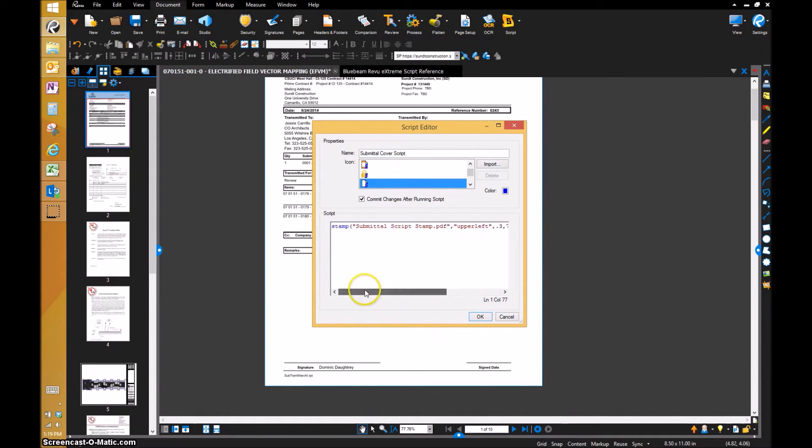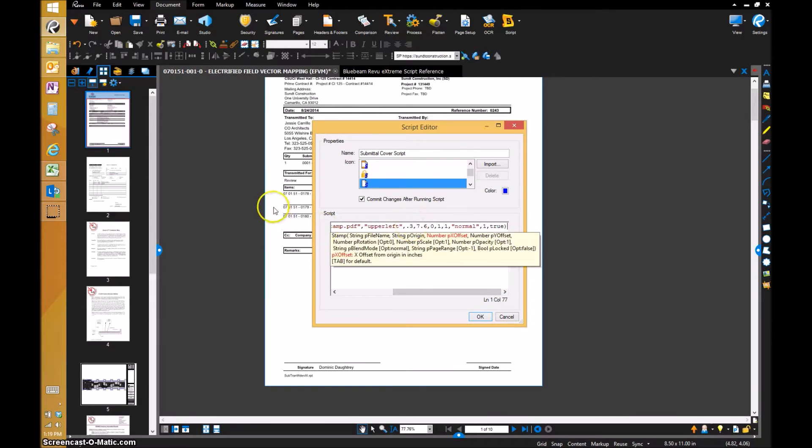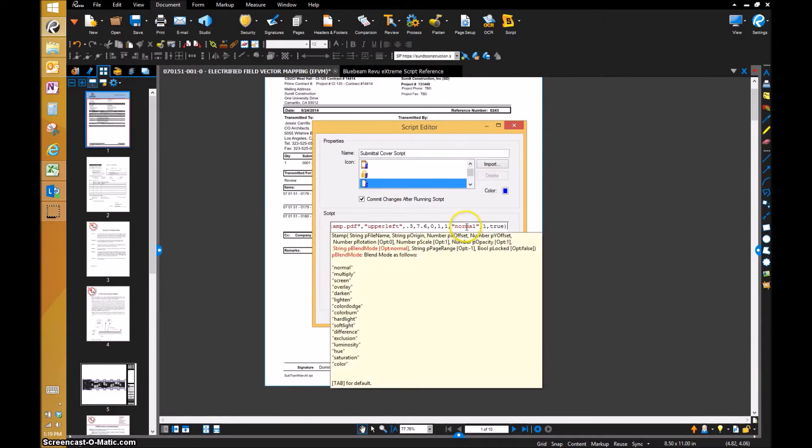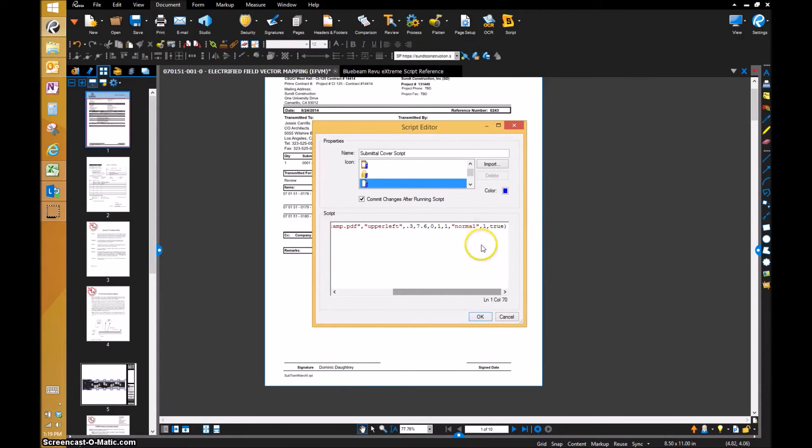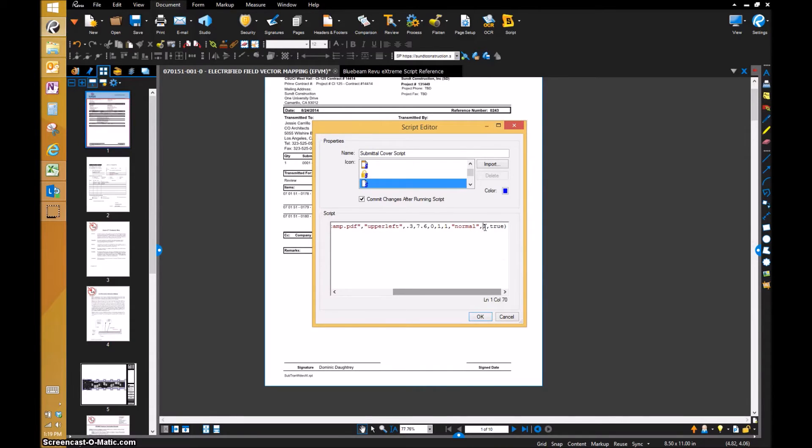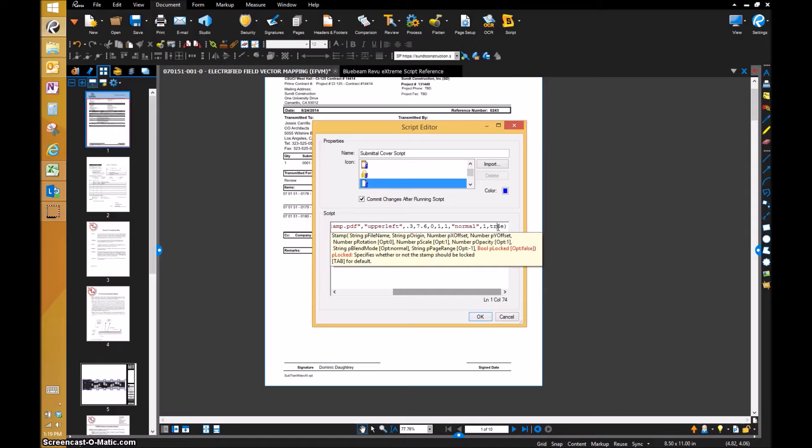We've got stamp submittal script stamp from the upper left. It's 0.3 inches off of this axis, 7.6 inches off of the top axis right there. We've decided it's going to have a normal blend mode. If you click on that, all the information comes up for it. That is going to be on page one, and then if you go to true, that's going to be locked. Right here: specifies whether or not the stamp should be locked. We want to lock it.